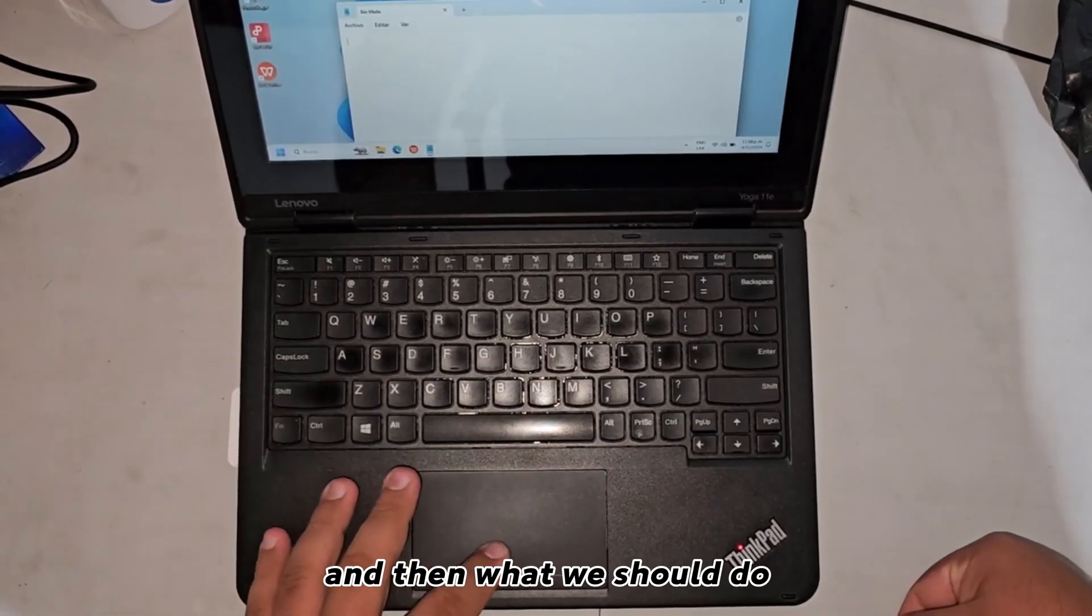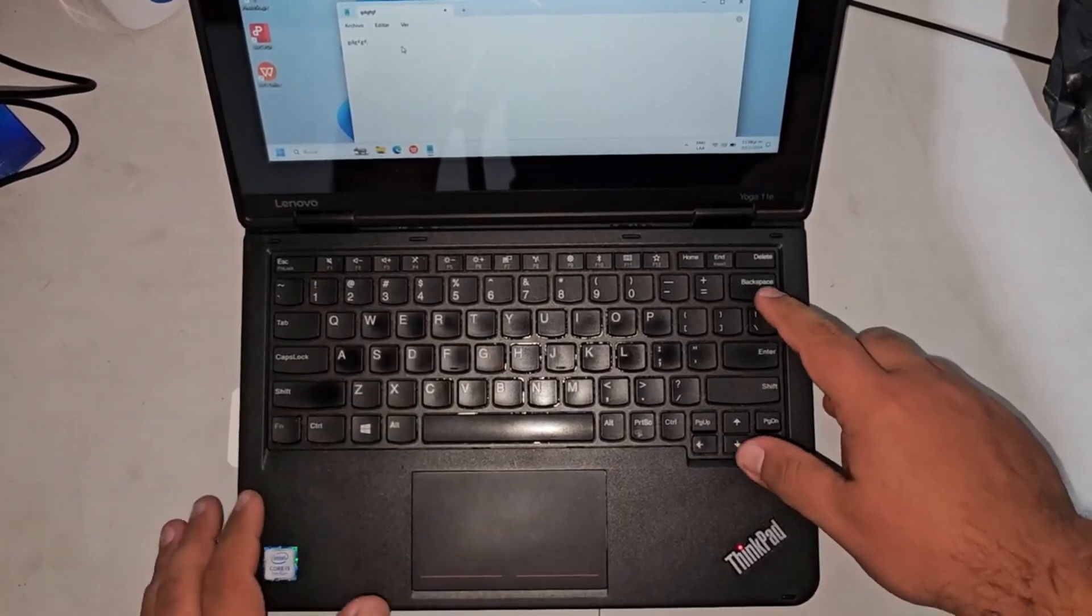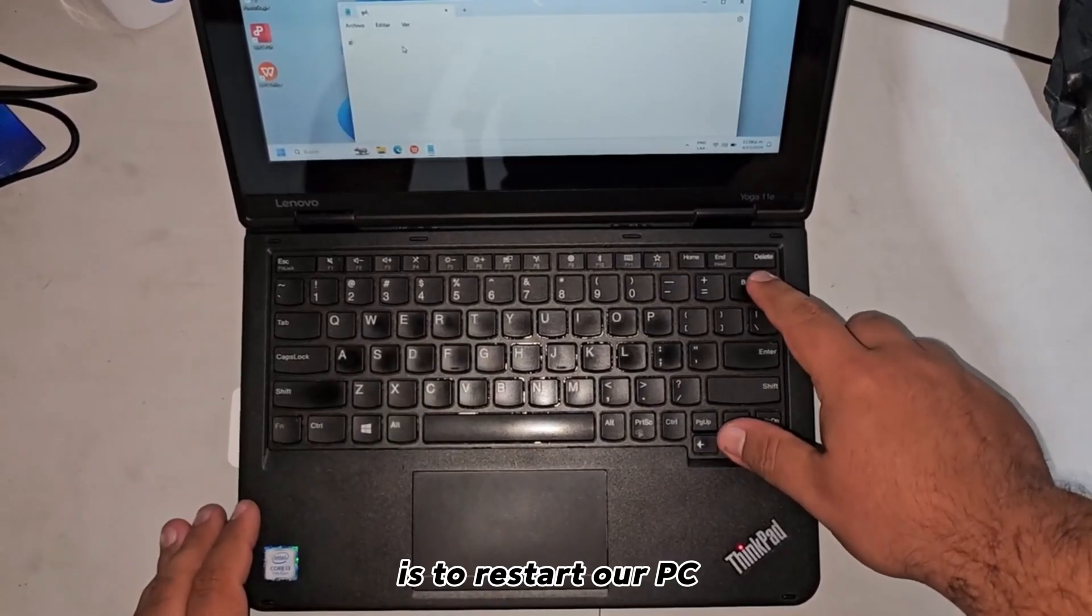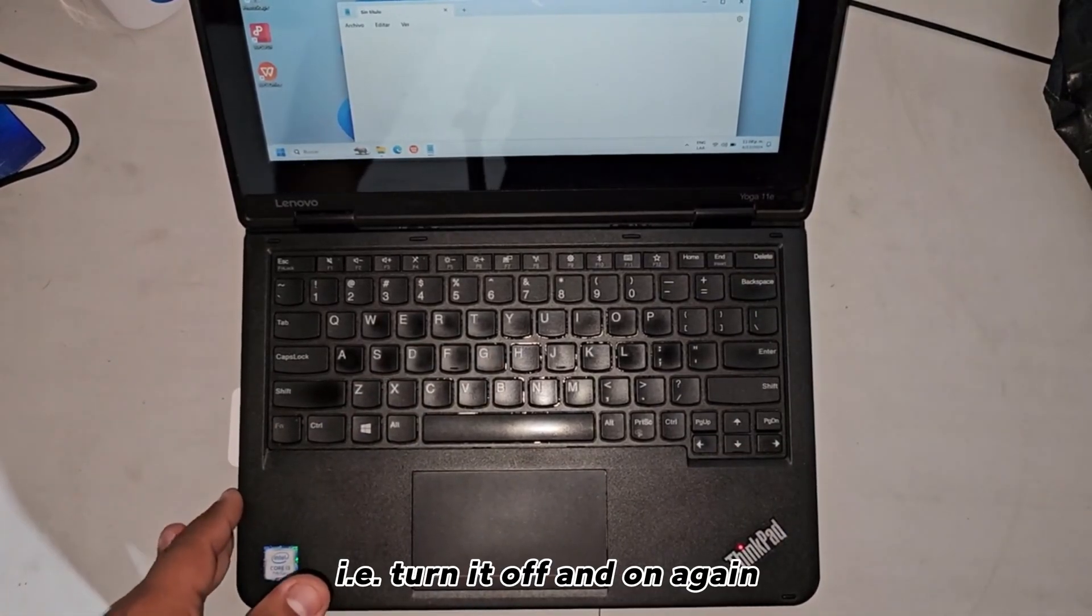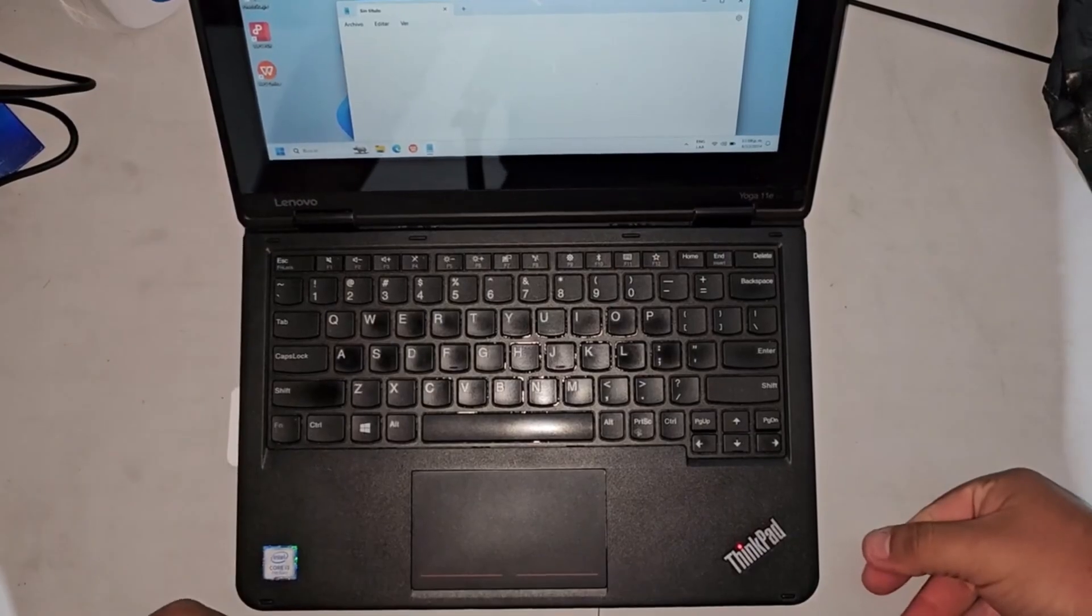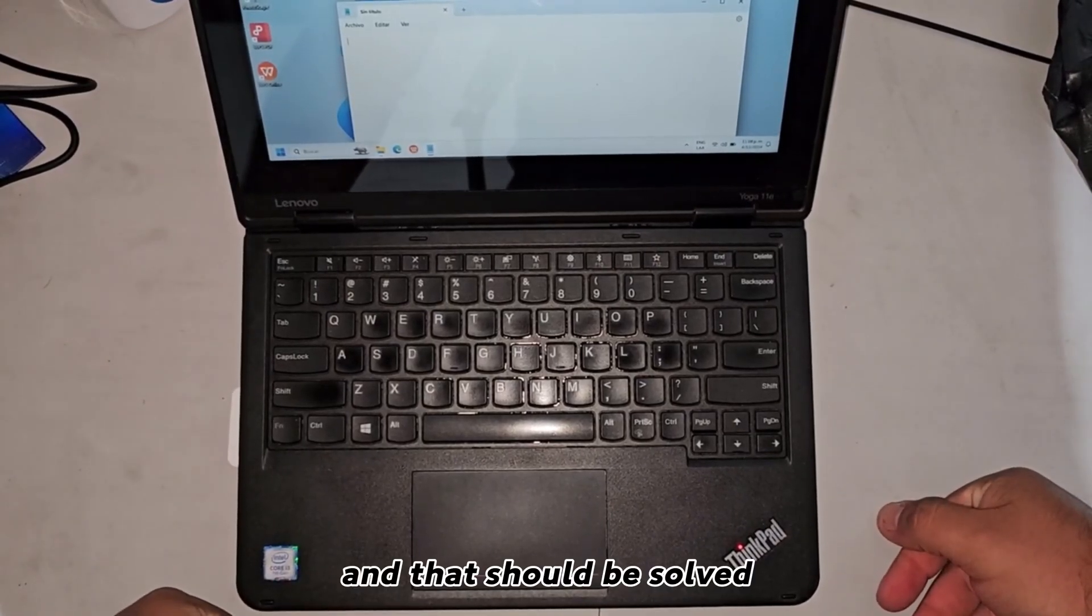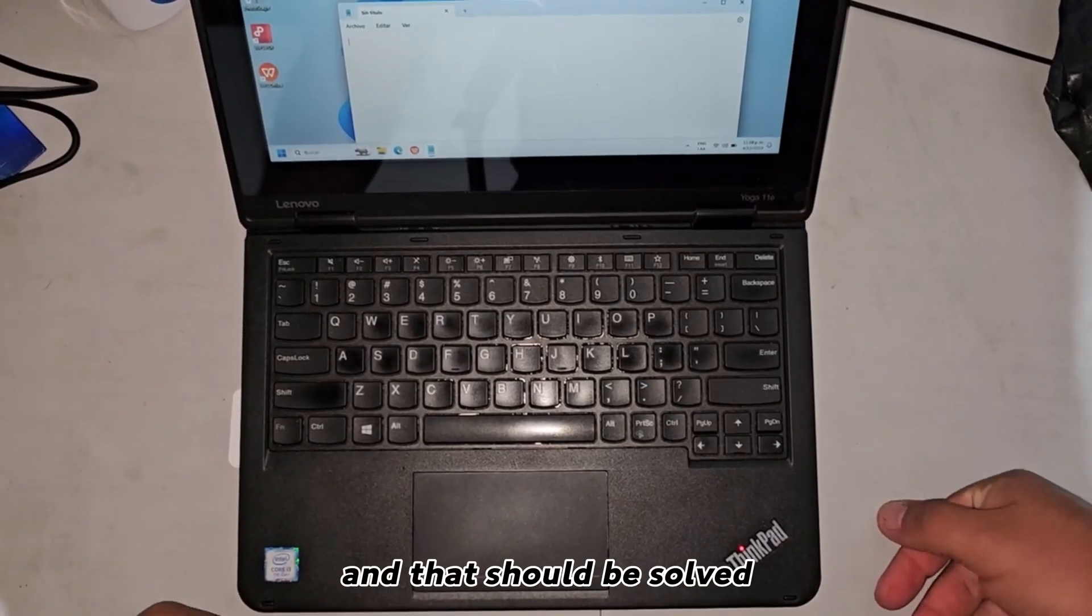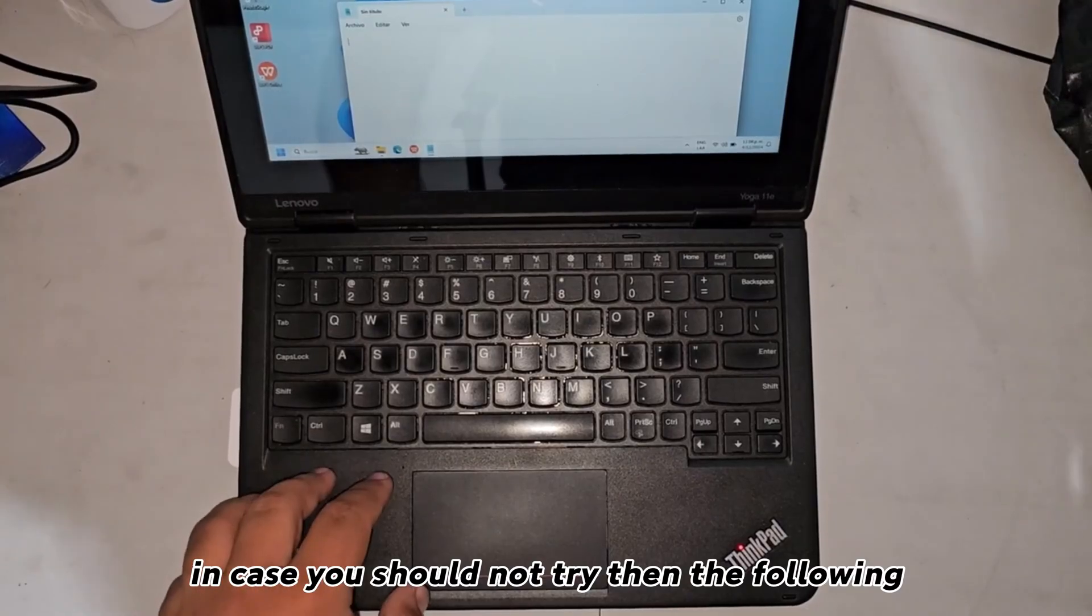And then what we should do is restart our PC, i.e., turn it off and on again. That should solve it. In case it doesn't work, try the following.